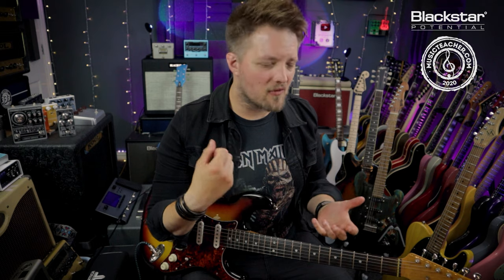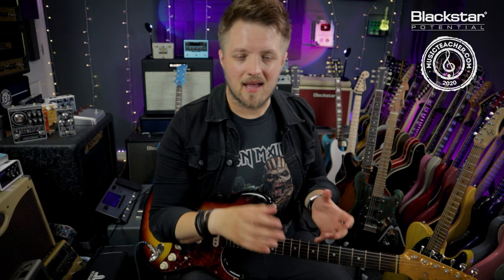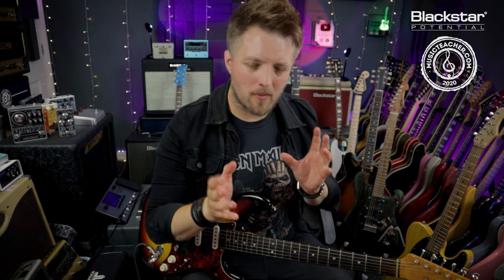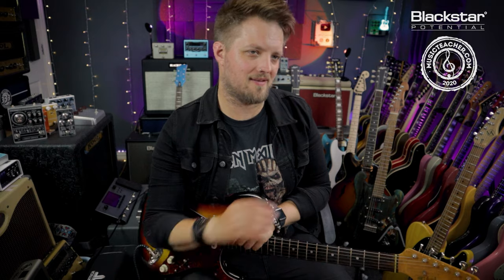This guitar riff is very sort of Hendrix-y. It's very mid focused and quite percussive sounding. So we don't want too much going on in the top end.